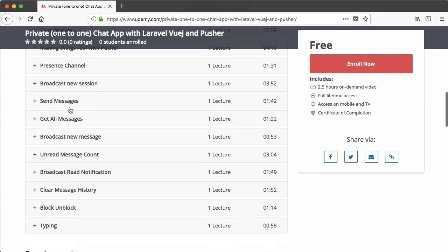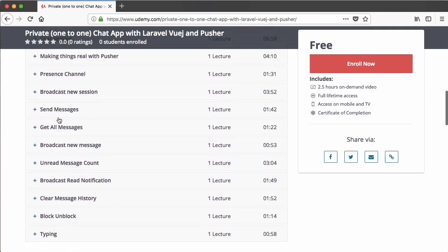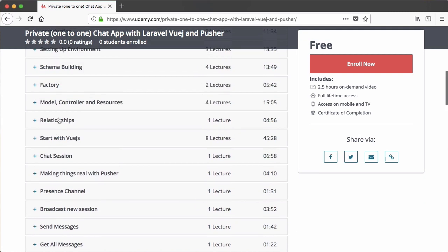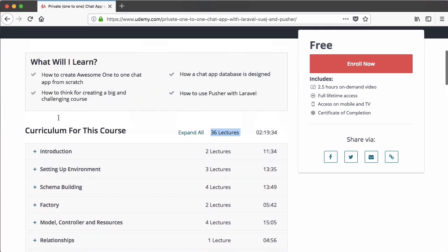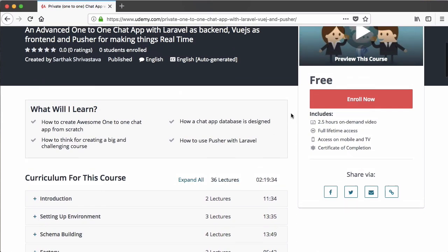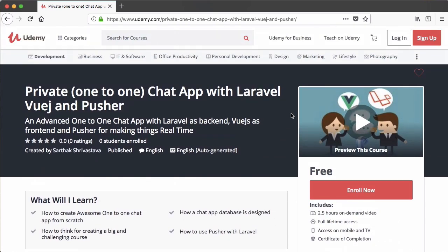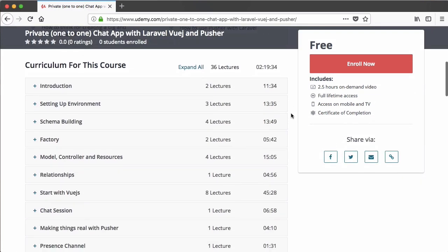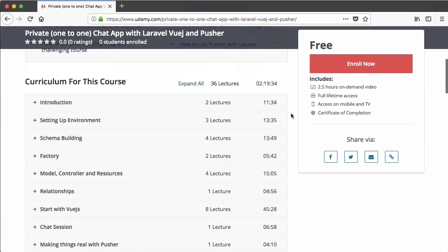From the chat session to typing, all these sections will include more and more videos. This is just a trial period — a one-week trial version which is completely free for you. Go and watch all 36 lectures and decide whether you want to continue this course or not.